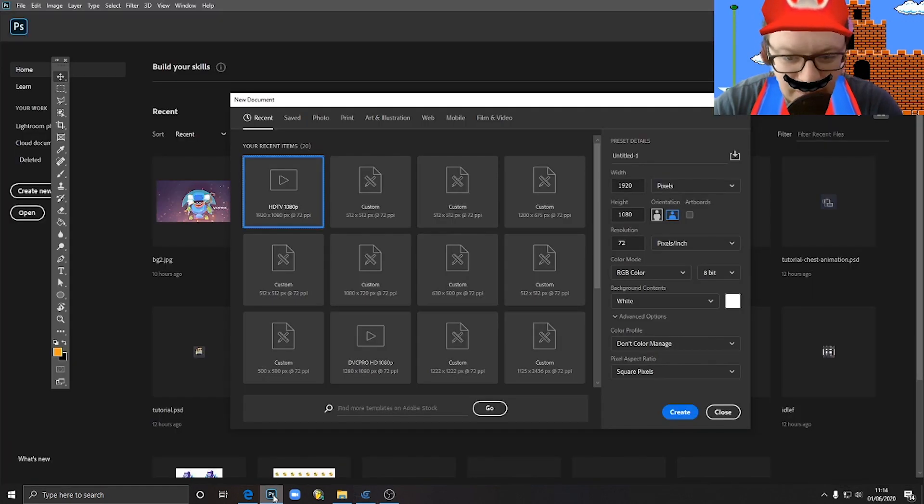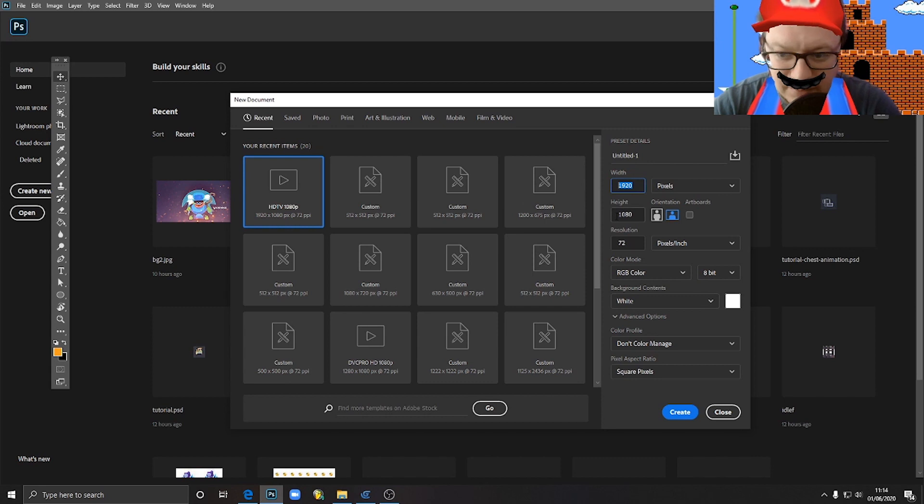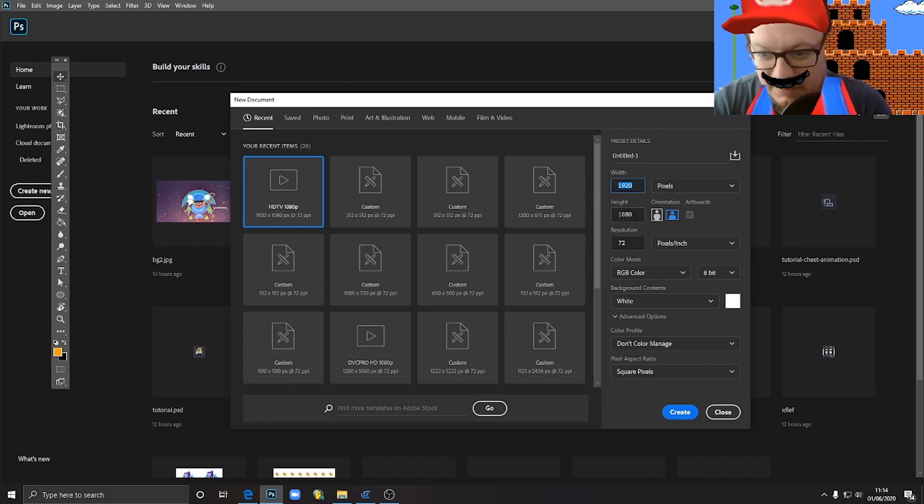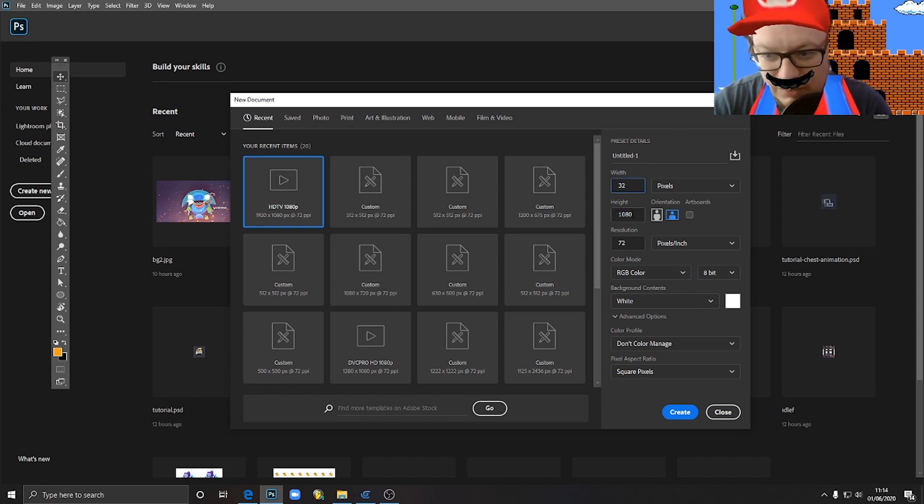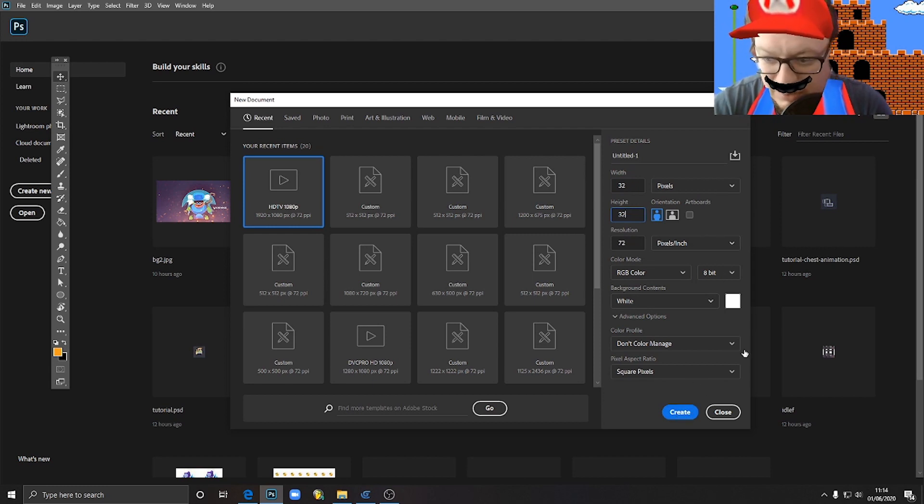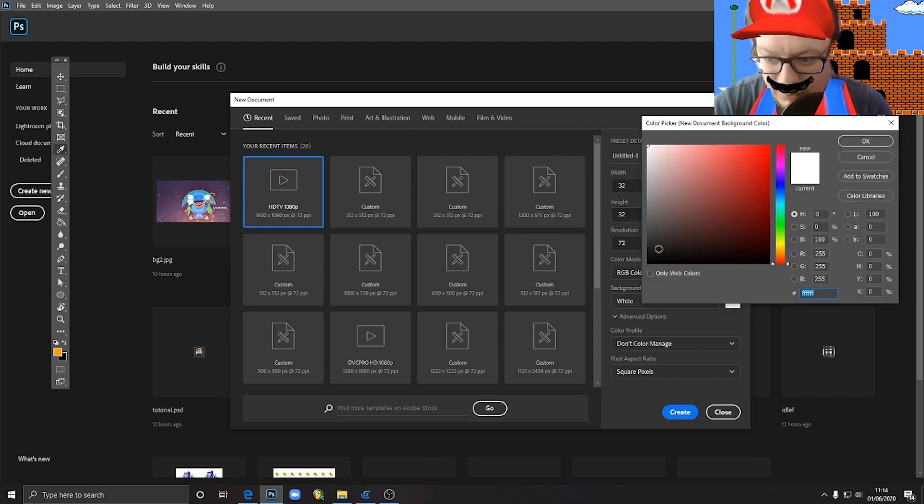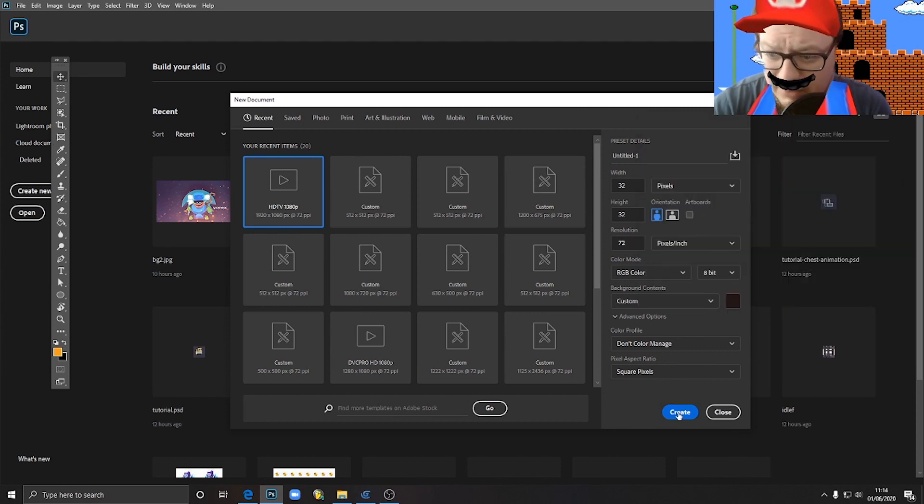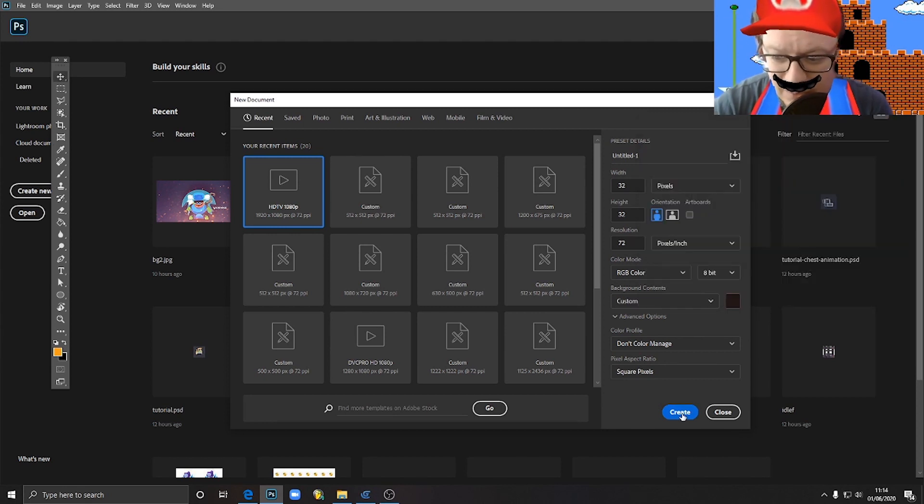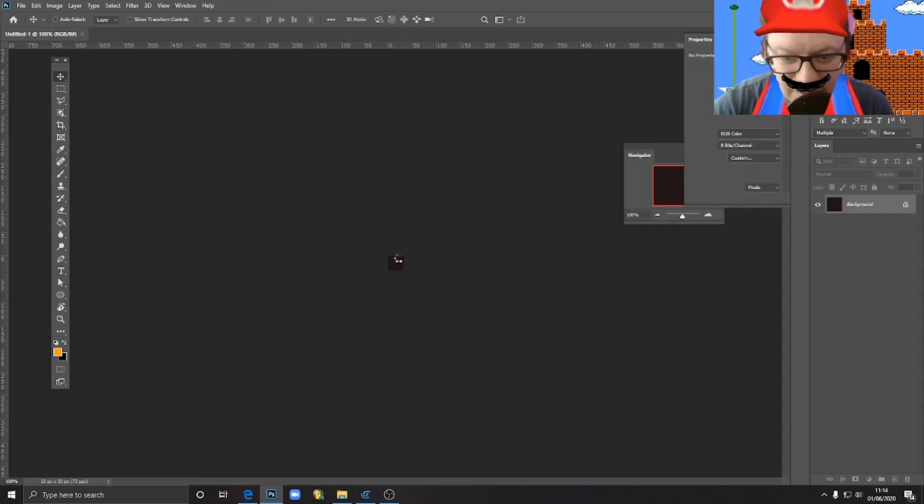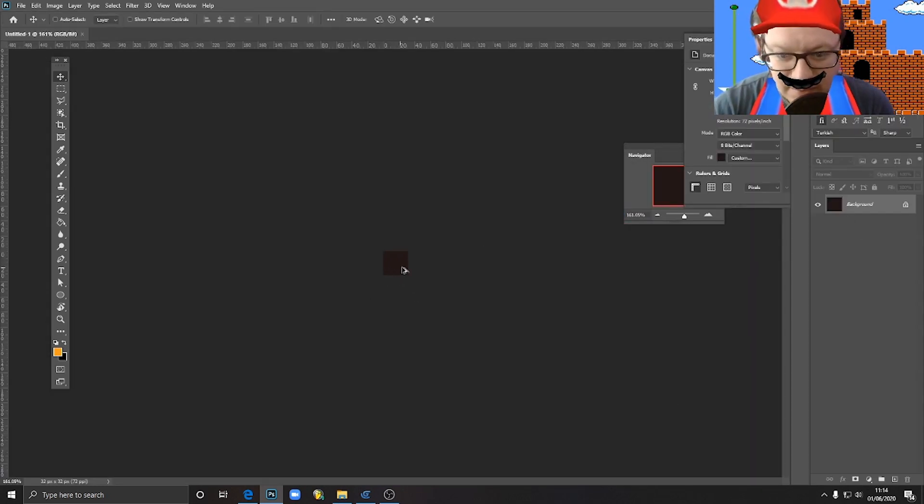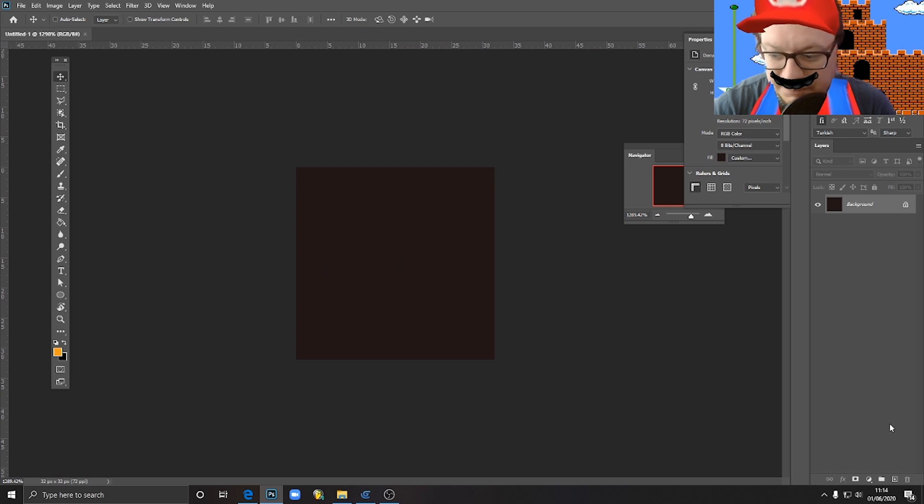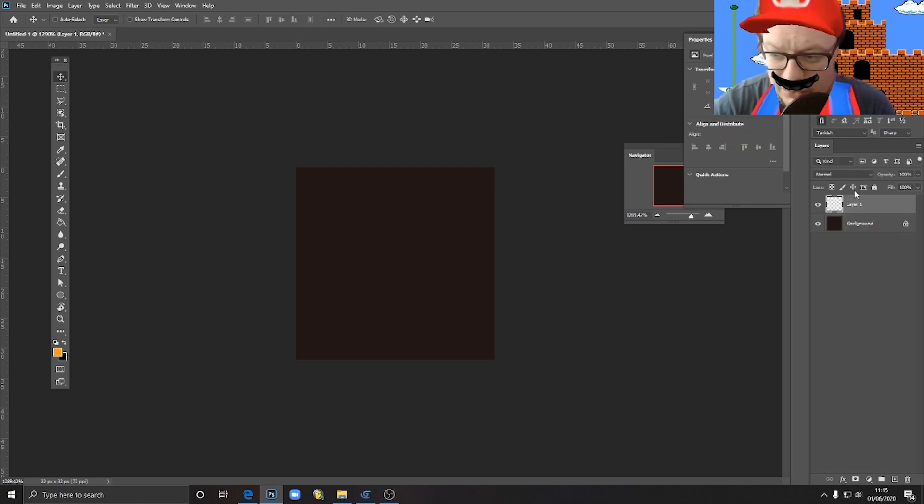So how do we do that? First of all, I would probably open Photoshop and create a new file. I would do something like 32 by 32 pixels, not really big, 72 pixels per inch. I would choose some dark color for the background because I will need it to make sure I see what I'm drawing.